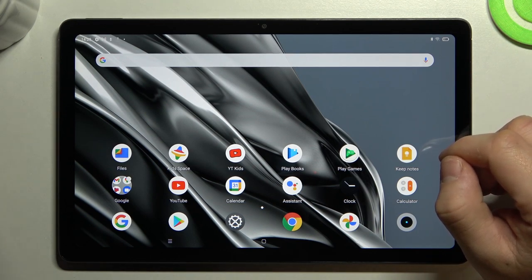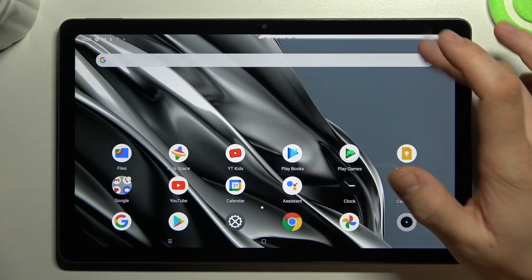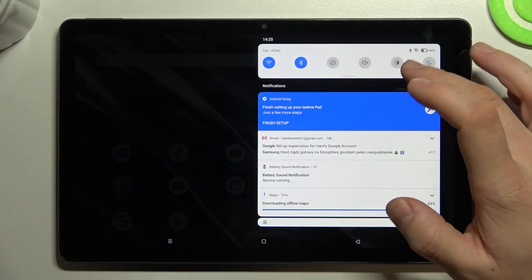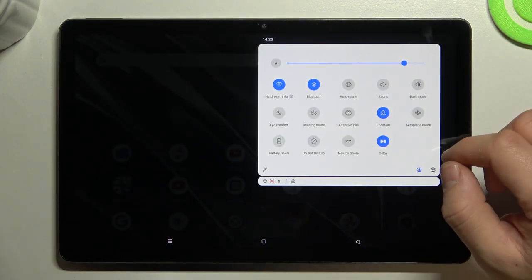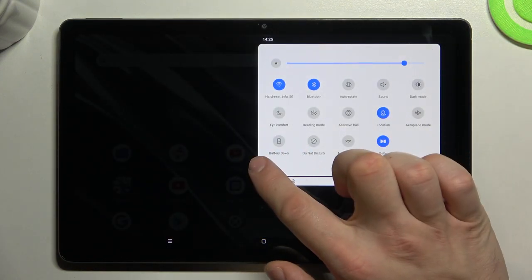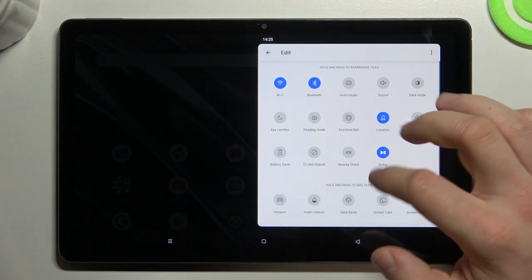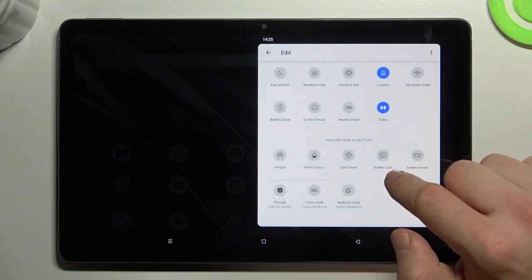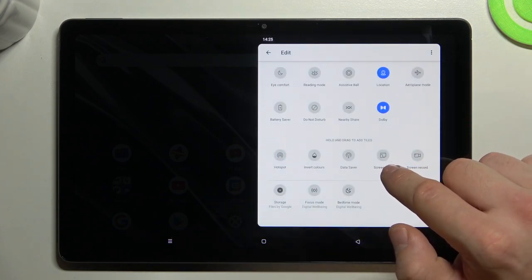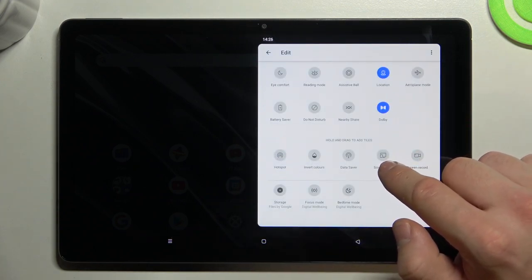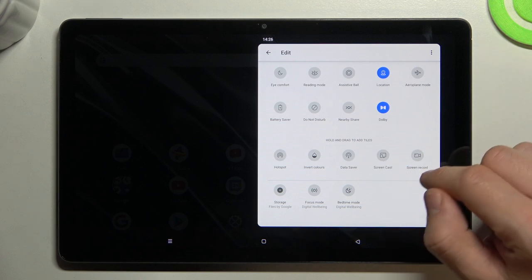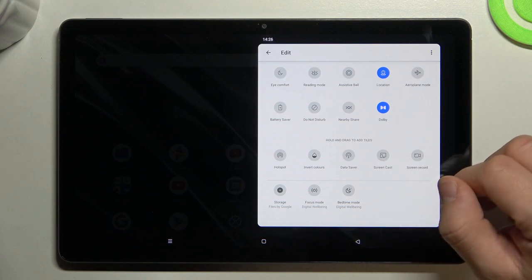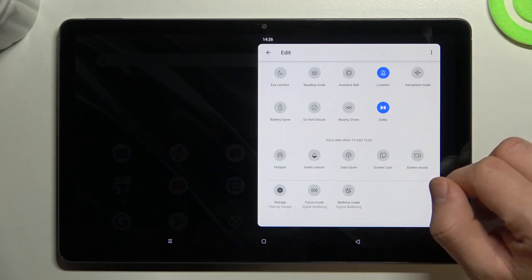In order to check it, swipe down the notification bar, extend it and search for screen mirroring or screencast. And as you can see right here we've got screencast, so this device has this function.